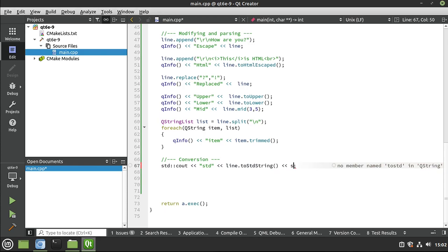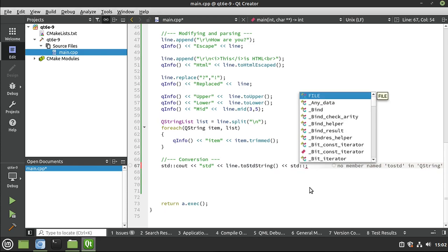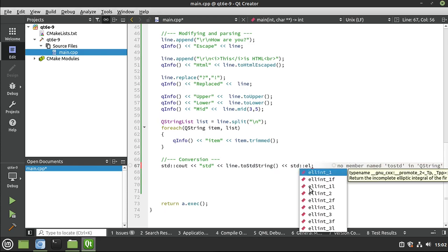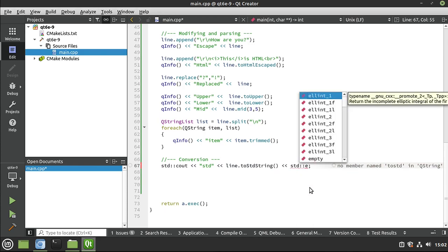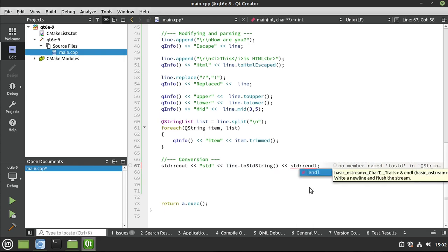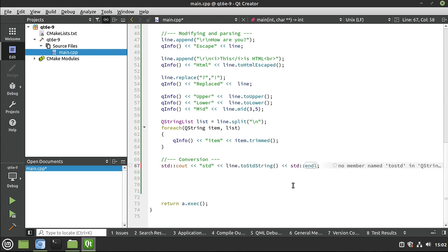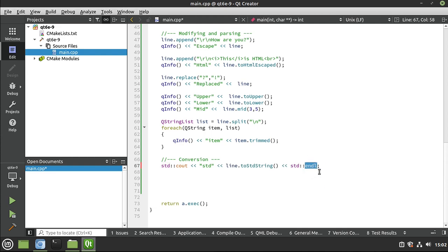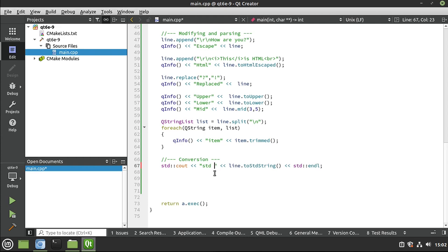And yes, because somebody out there is going to ask, you can, even though I don't like doing it, use the standard library endl. Now, if you're wondering why I don't like standard library endl is because it has betrayed me in the past specifically for that Windows versus Unix debacle that we talked about. But you can do it.